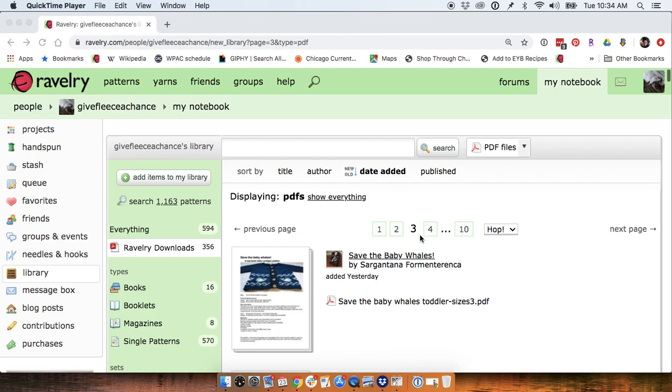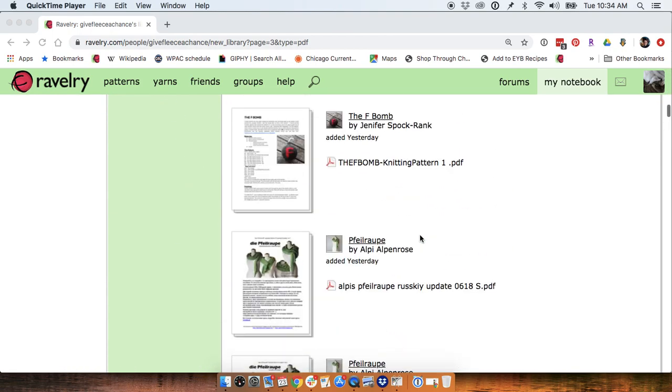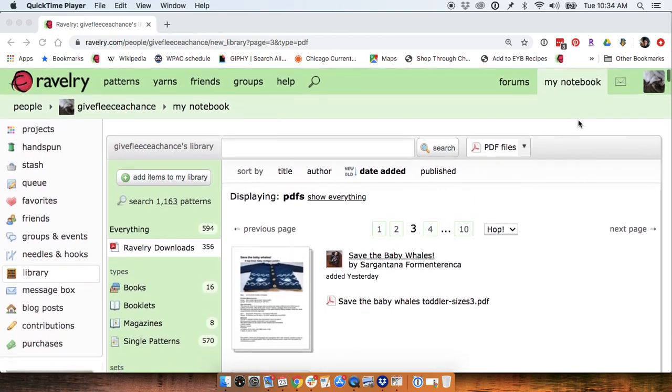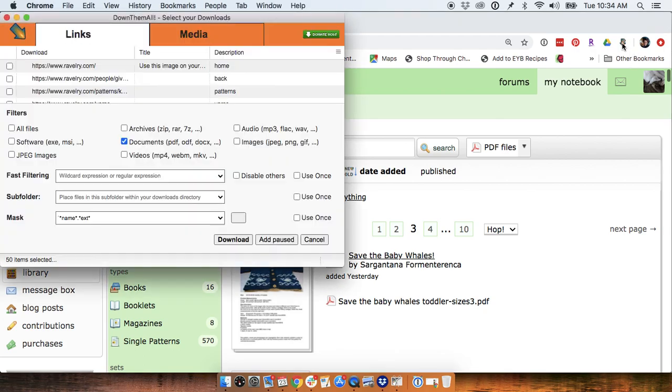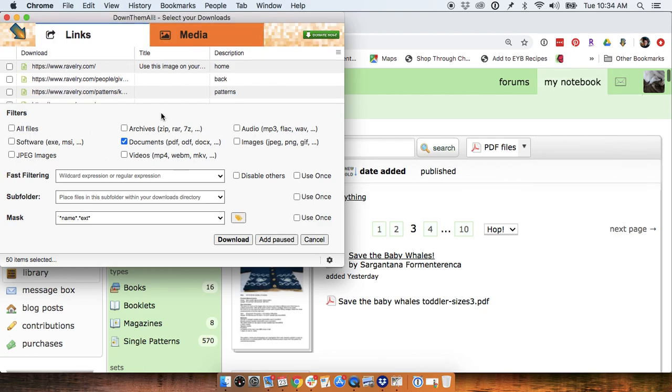So now that I have this open, there are 50 patterns on this page. I'm just going to come up here. Down the Mall's icon can also look like a diagonal arrow instead of this, but it's the same thing.